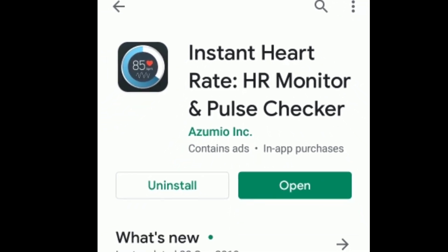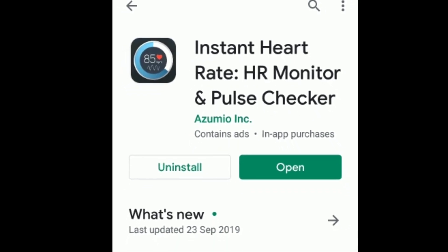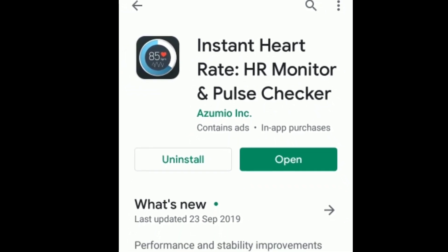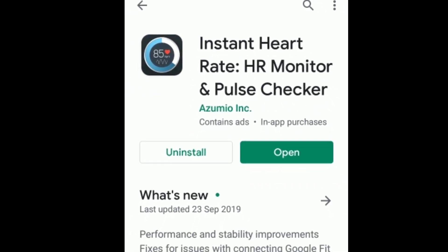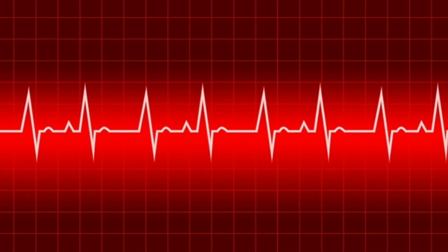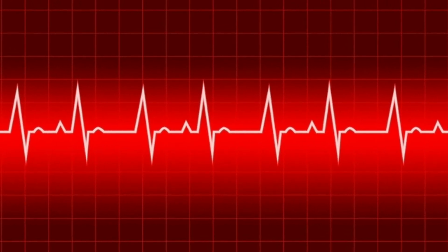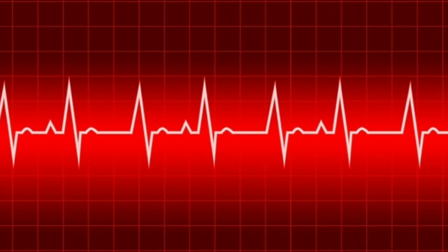If you want to use this, you can use it in this video. You can find it in the Google Play Store. Note that this is very much a basic application, but this is not too advanced.